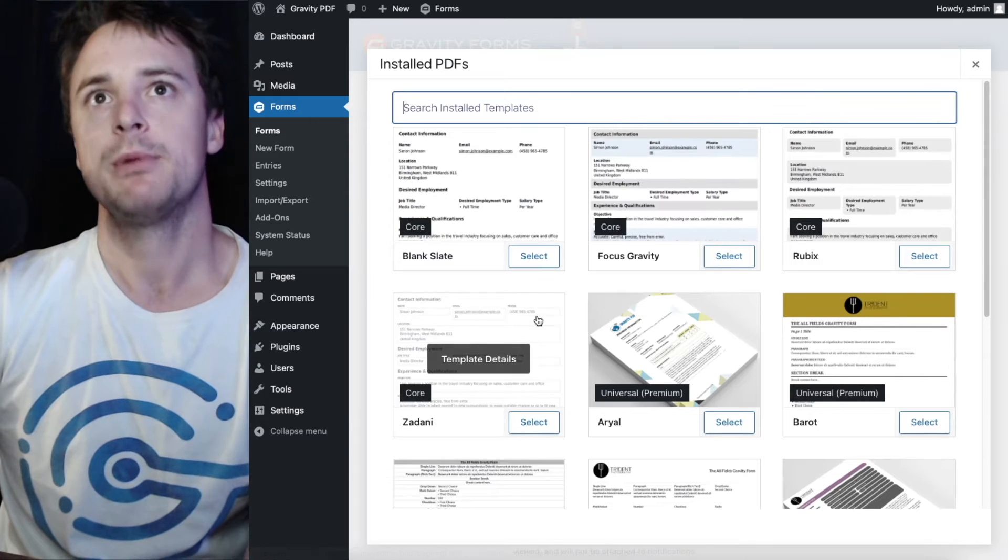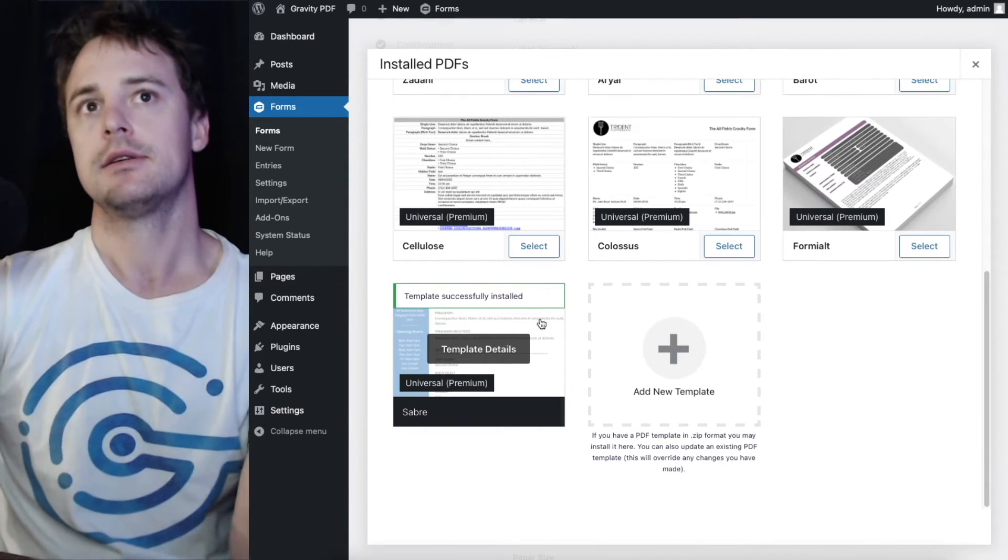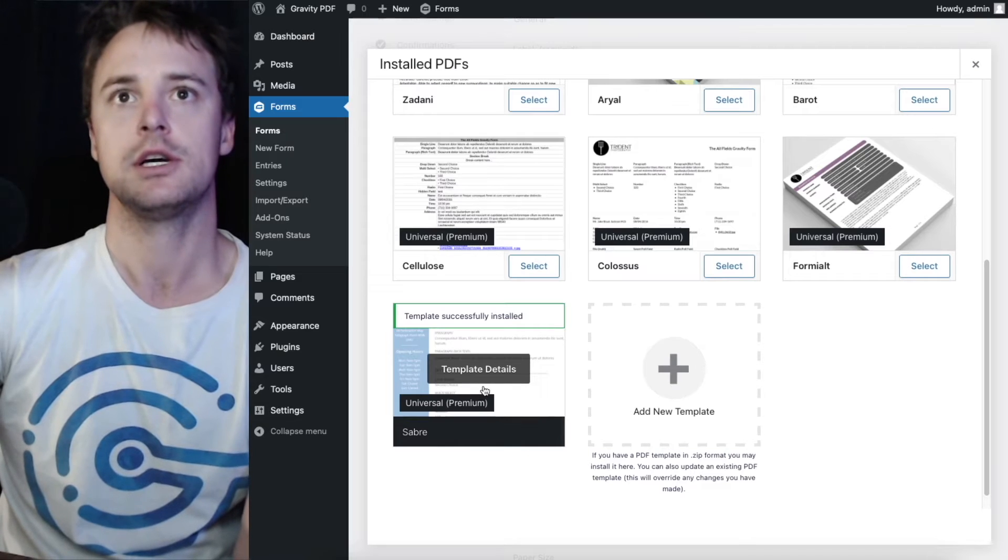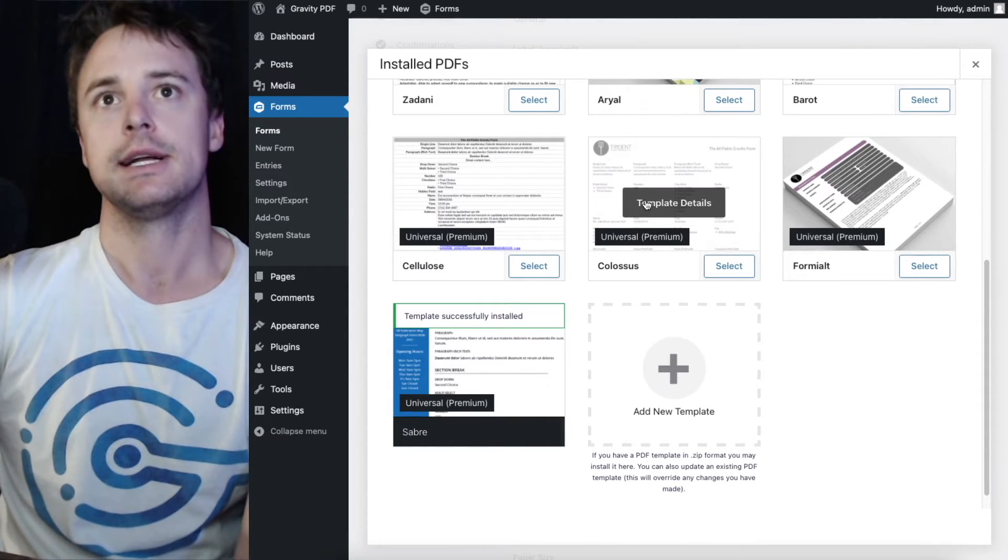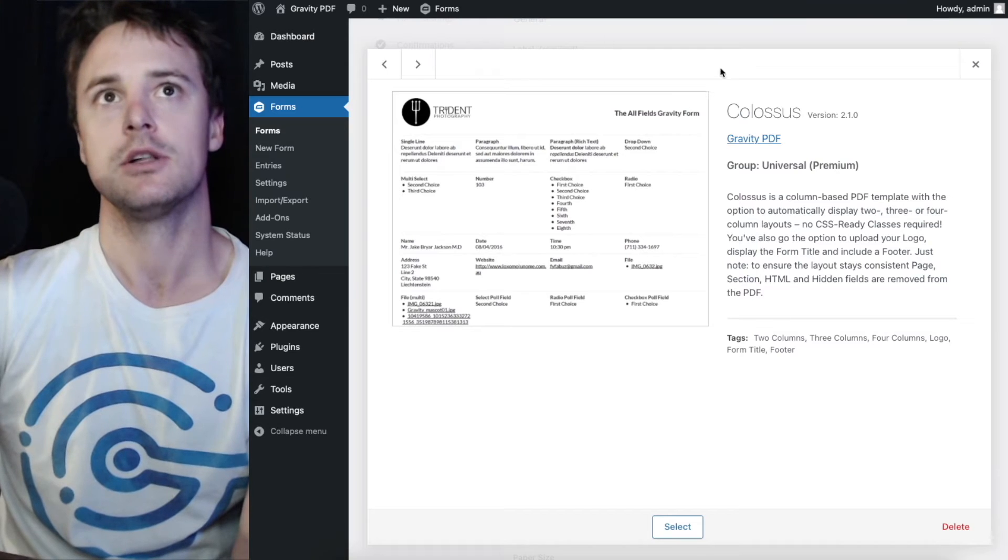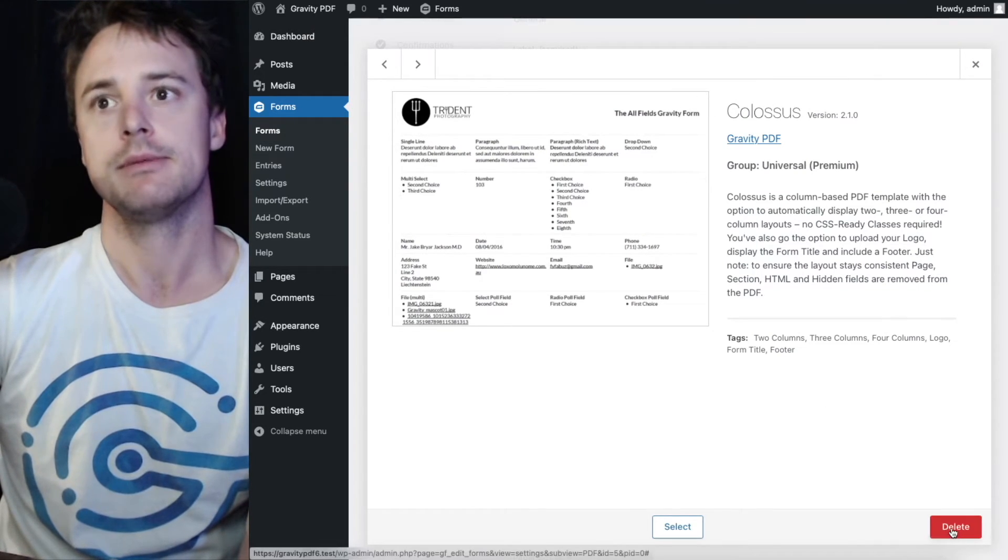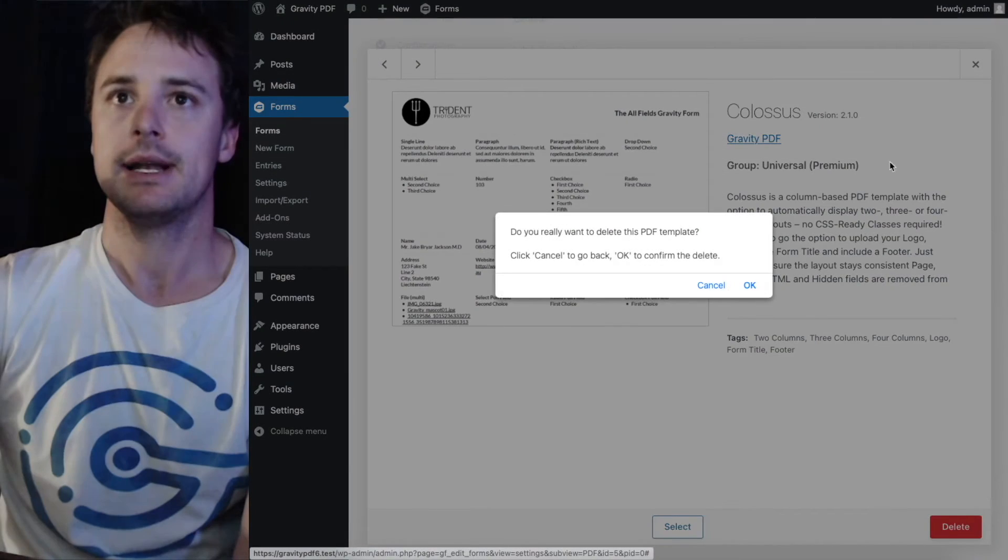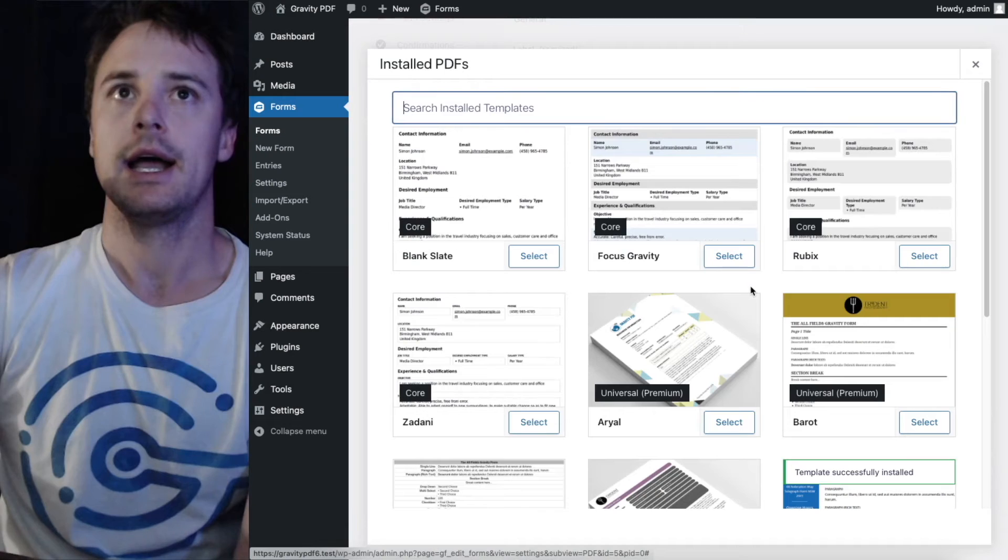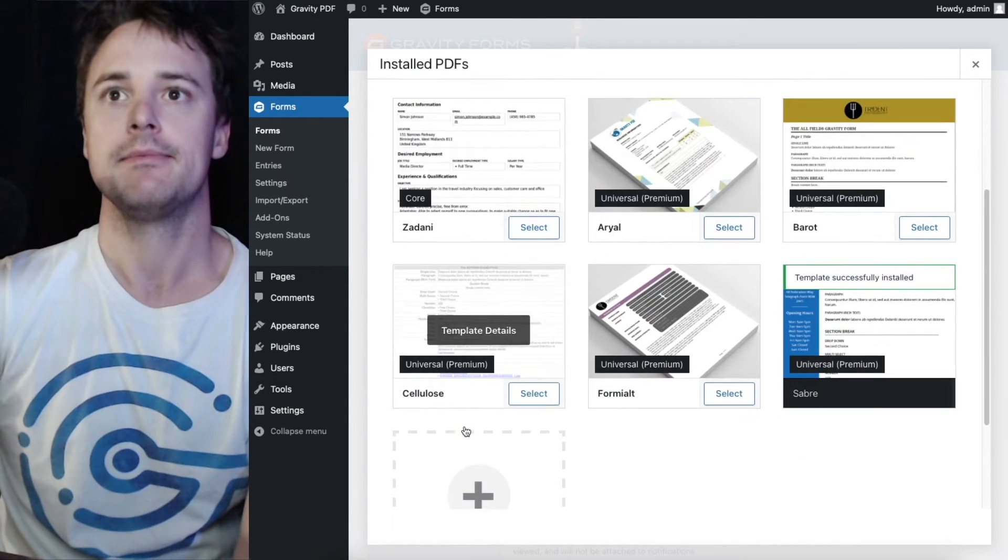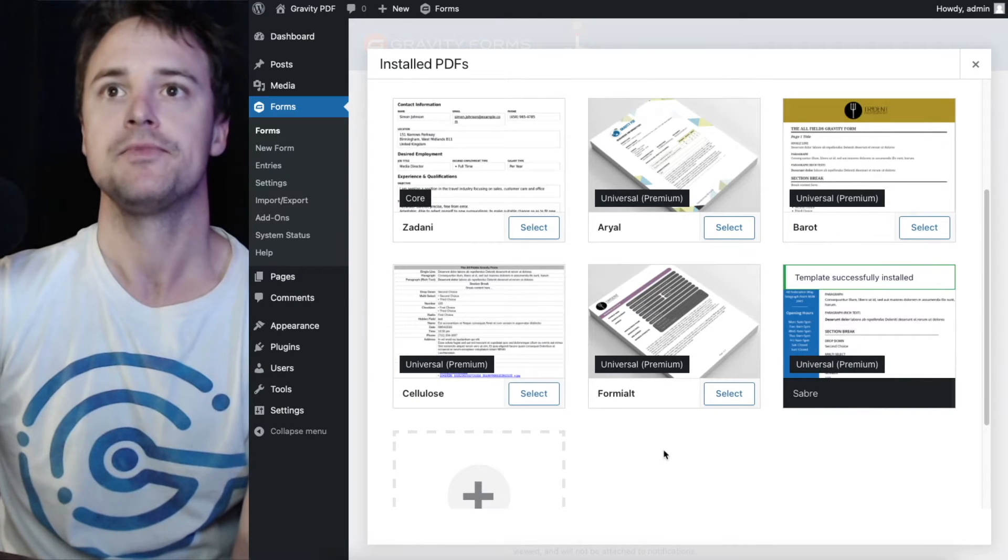The template manager also allows you to delete templates that are installed. So I can select one of the other options. This is Colossus, one of the other custom templates or premium templates in our store. Hit the delete button here and OK, and it'll be removed from the website and no longer be selectable.